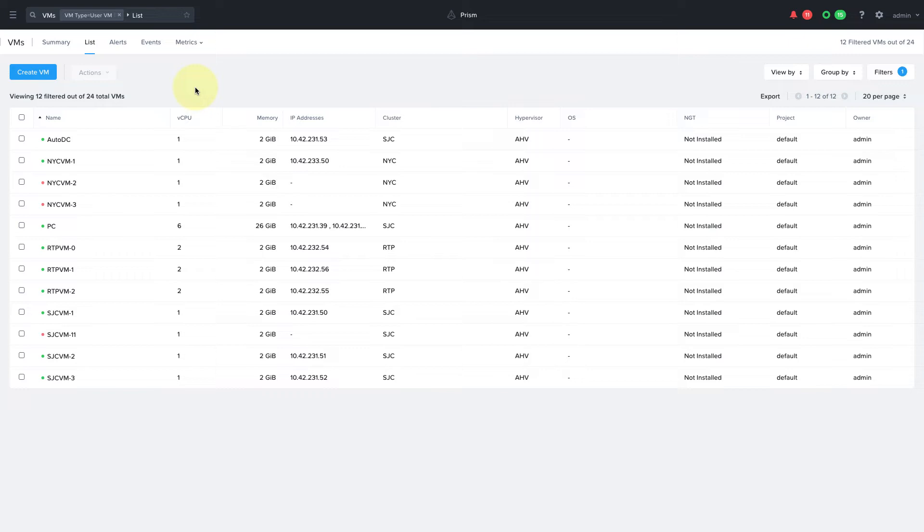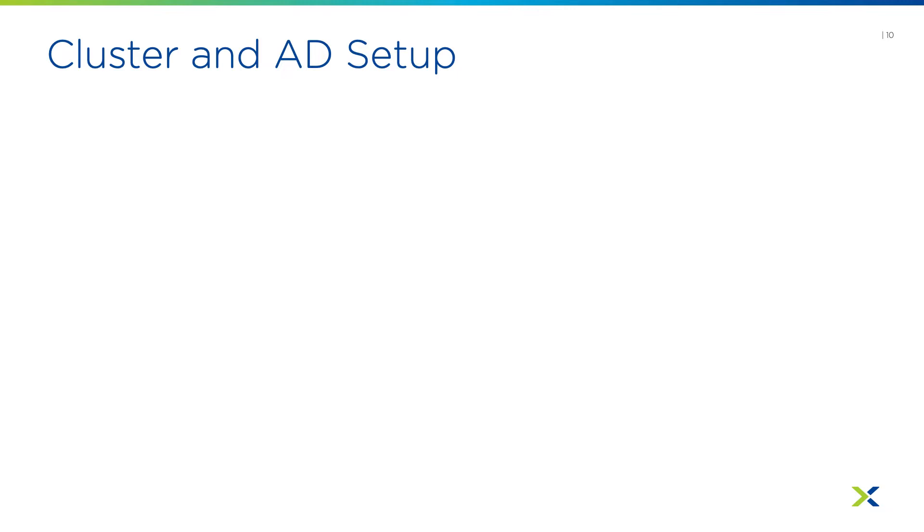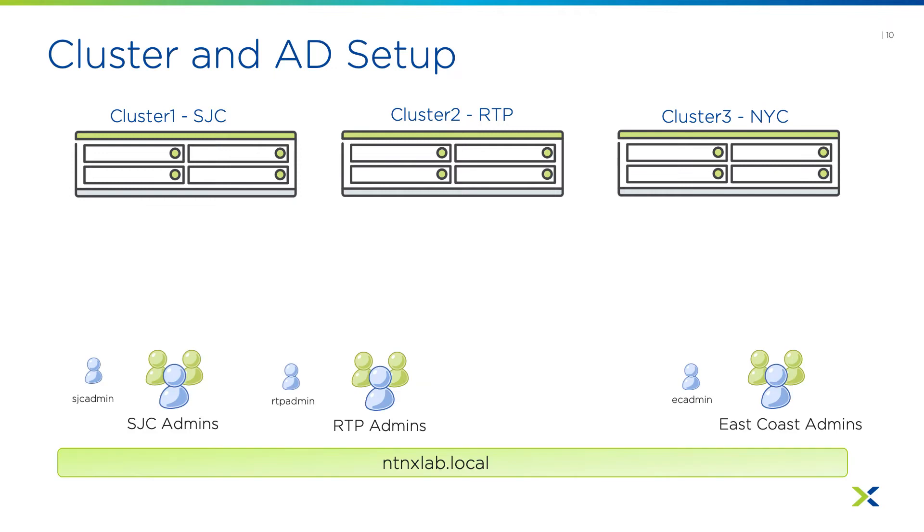So let's first take a look at our cluster and our active directory setup. I have three clusters in my environment, one in San Jose, one in RTP, and one in New York City.